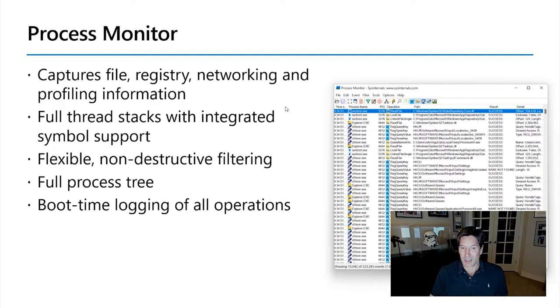I've used the most besides ZoomIt, it is Process Monitor. Process Monitor is a tool that captures file, registry, networking, and profile information. It shows you full thread stacks. It shows you flexible, it has flexible,